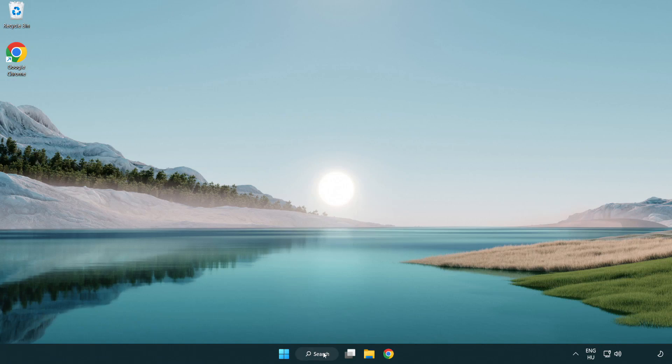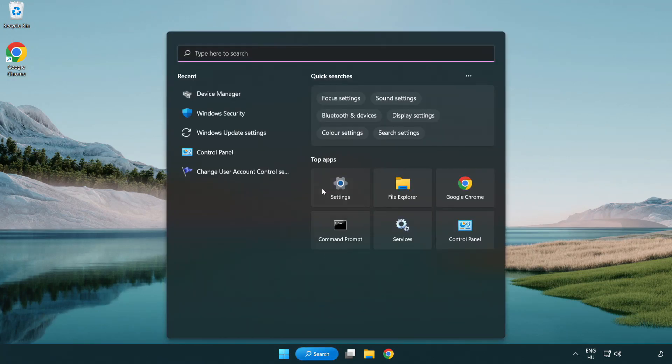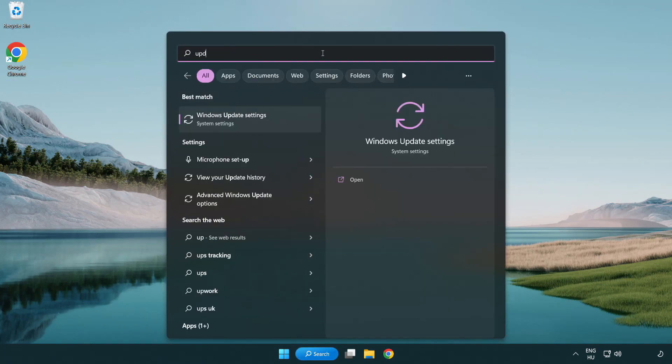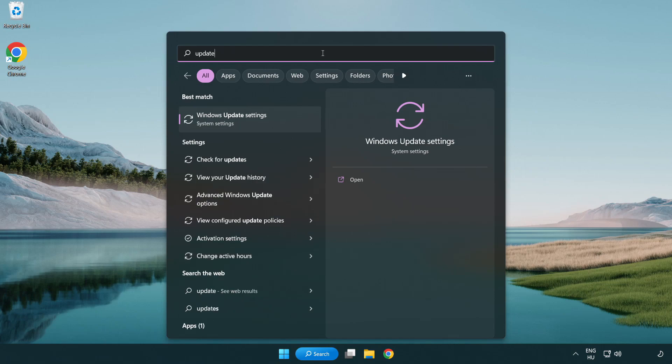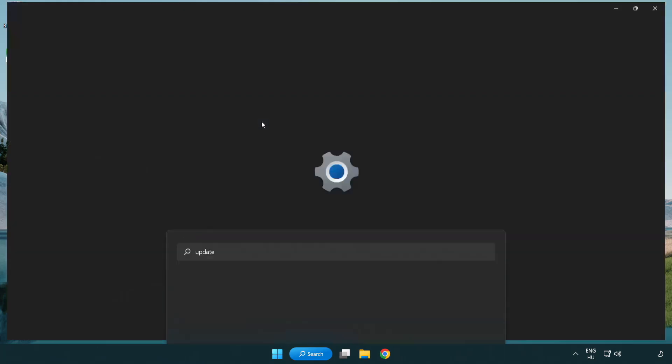Click search bar and type update. Click Windows update settings.